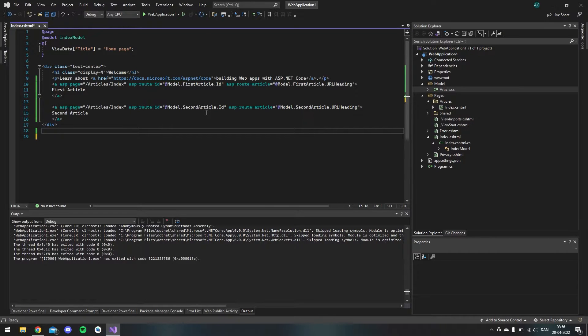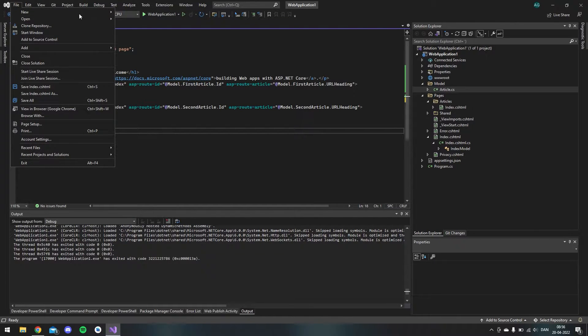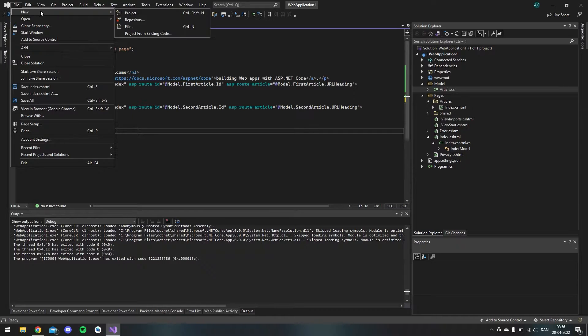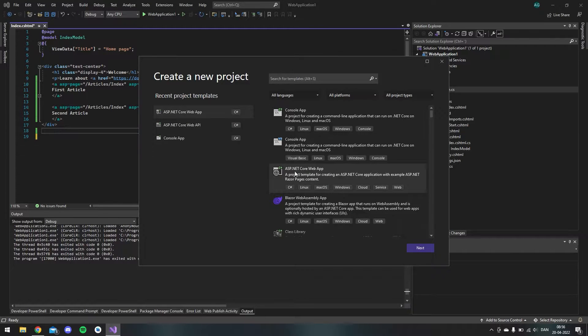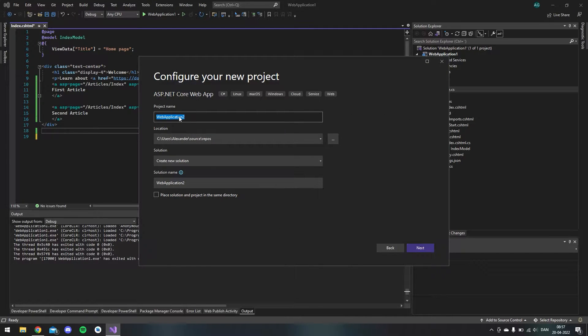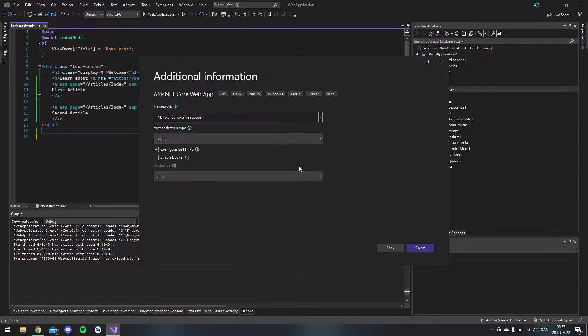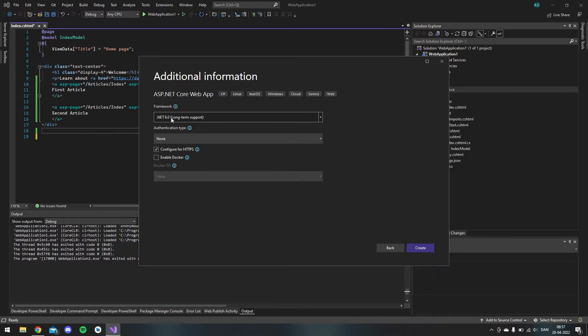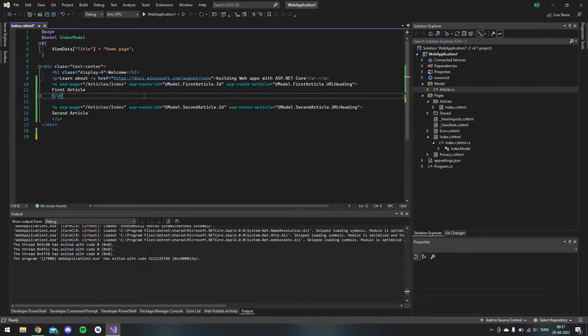So this project is made in Visual Studio 2022 and this project is actually just a Razor Page project ASP.NET Core. So when you create a new project it should be this one and you just click next. And I use the framework .NET 6.0, it's the long term supported version.